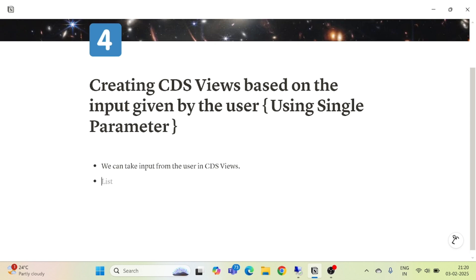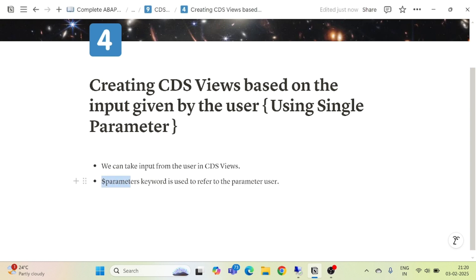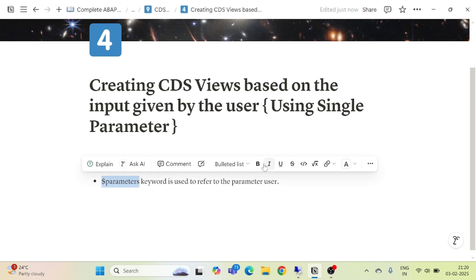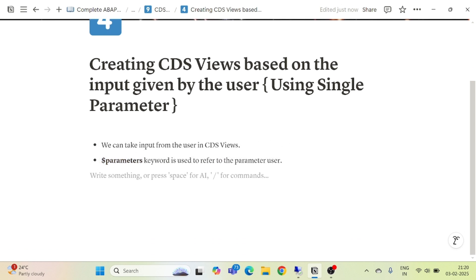What you are going to see here is the dollar parameters keyword, which is used to refer to the parameter name — whatever parameter that you are going to take from the user. You can use the dollar parameters keyword to refer to that particular parameter while writing the logic in your CDS views.